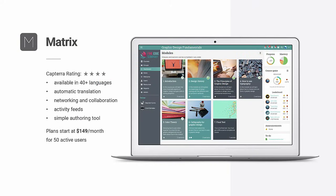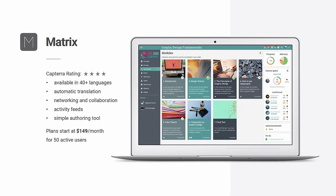OK, now let's have a look at Matrix LMS. Capterra reviewers give it 4 stars, and its strongest feature is the 40-plus languages with automatic translation capabilities. It also offers networking and collaboration, activity feeds, and a simple authoring tool. Let's dive in for a closer look.